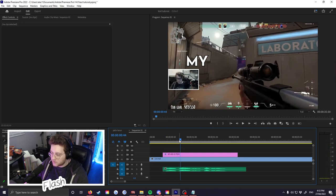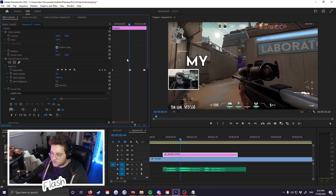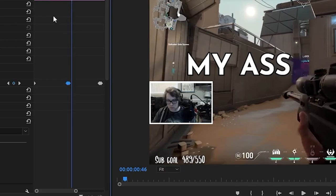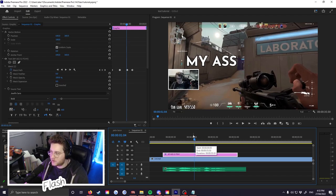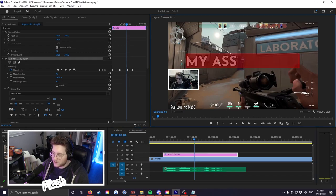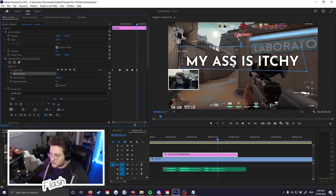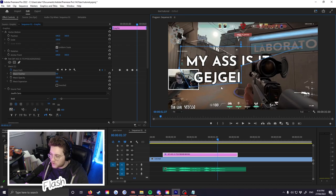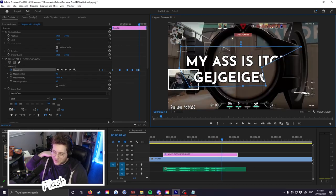Now we've got 'my ass is itchy.' You can always go back and fix things — I can see 'ass' comes in a little late, so I go to the keyframe for 'ass,' highlight both keyframes that create the transition, and move them a little earlier. This method is more time-consuming and can get messy if you have multiple lines of text, because you have to do all this acrobatic adjusting just to show one word. But that's editing for you.